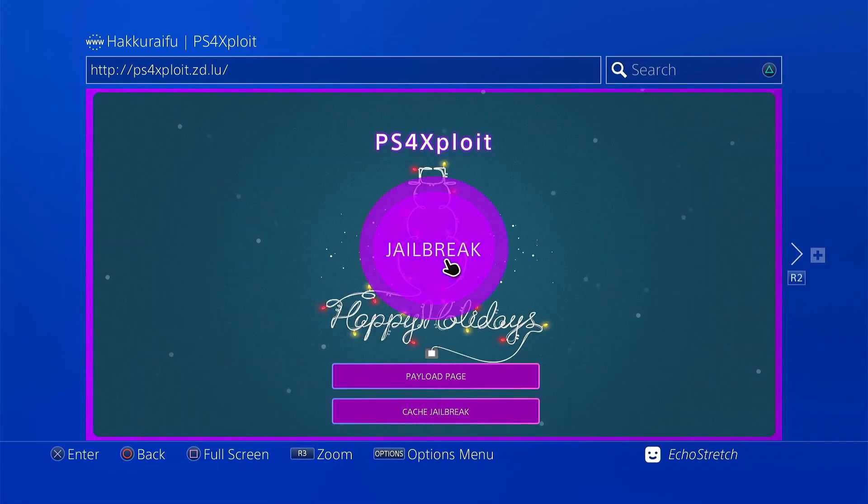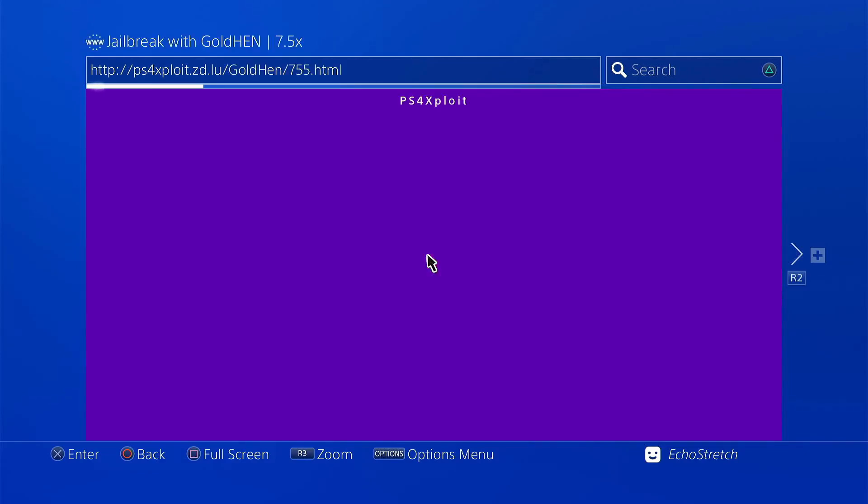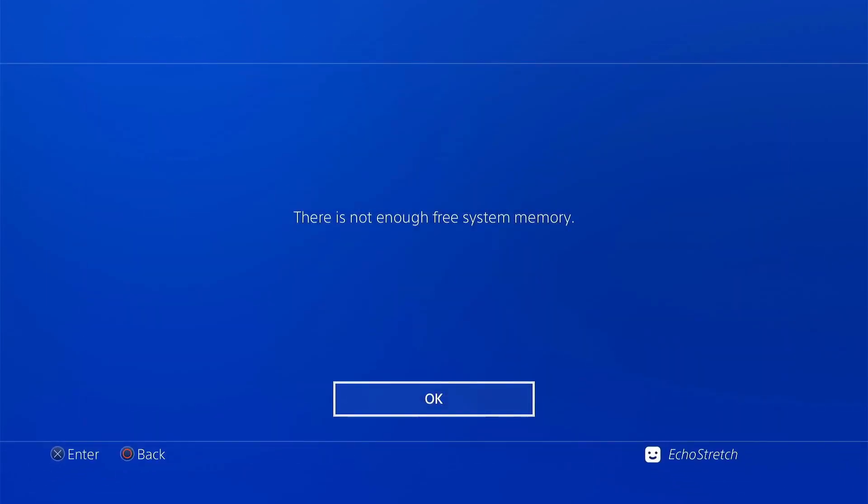We'll just go ahead and click on jailbreak. Give it a few moments here, and we should get it pretty quick. Okay, so there's one memory error.